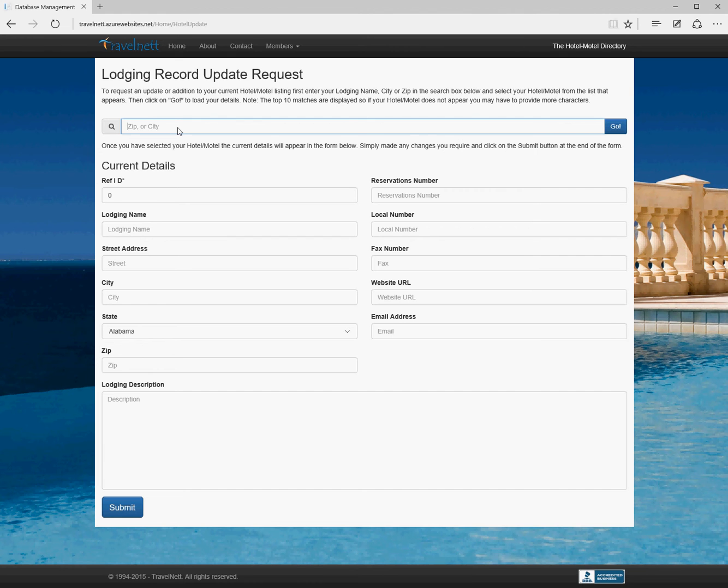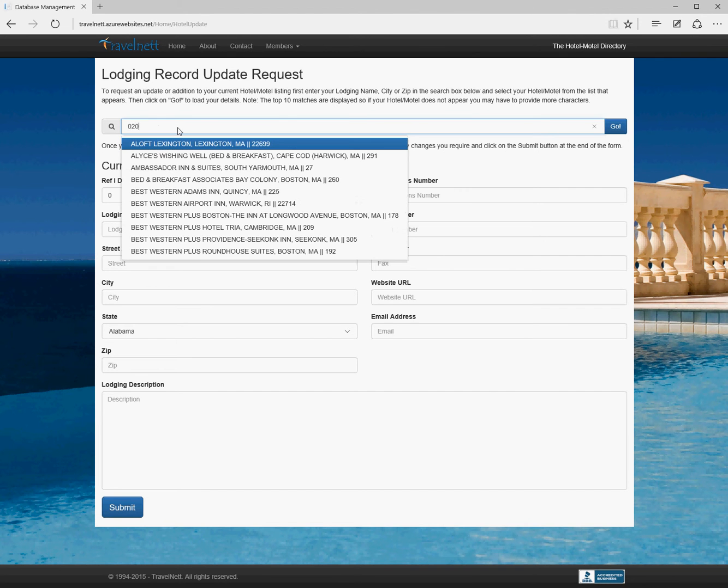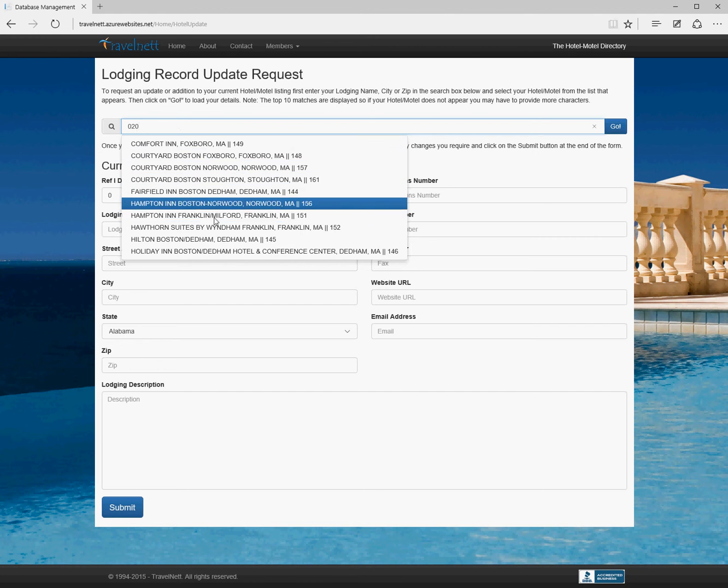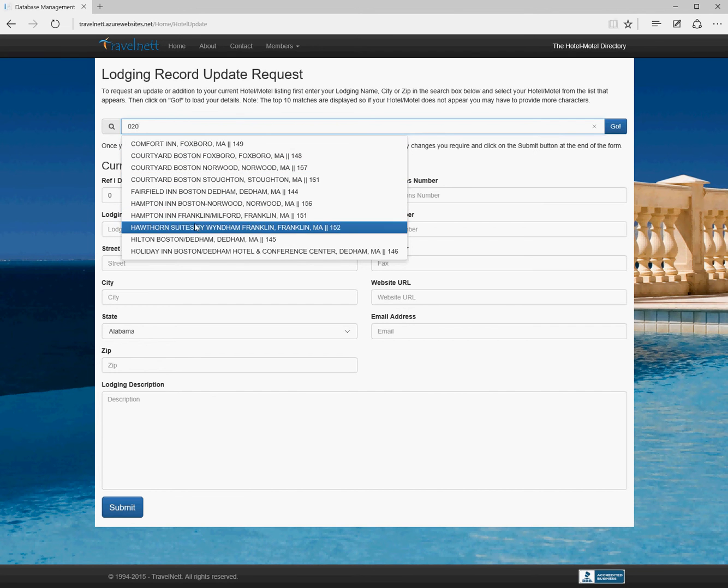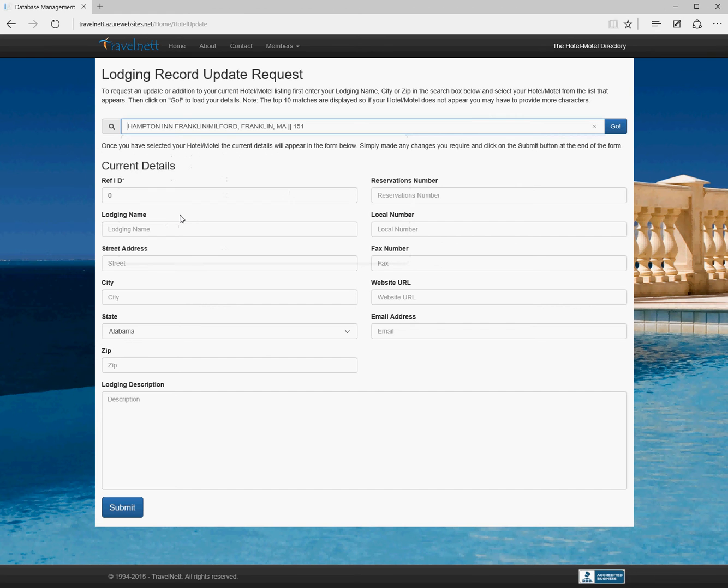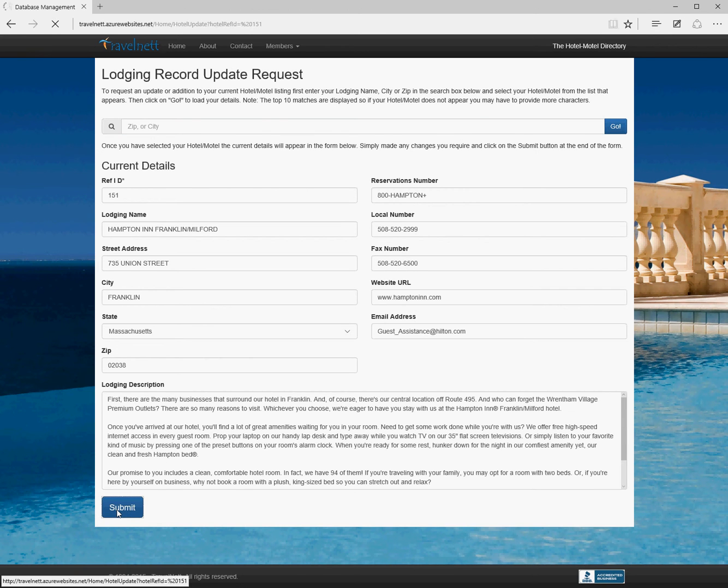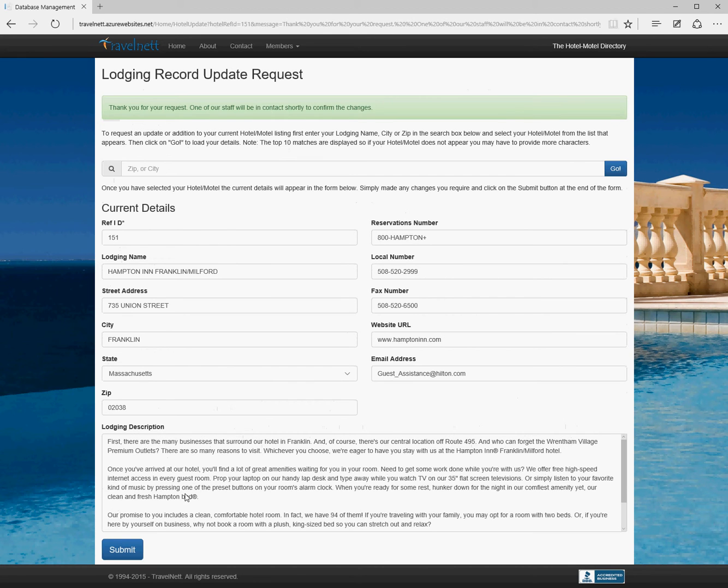If they're looking for their own place, they have similar functionality to the first page. If I do 020, this shows all the places starting with 020 in the database. They can select the place that is theirs, click go, that will pre-populate the form, they can make their changes, press submit, and that will send an email to you to make the change or not.